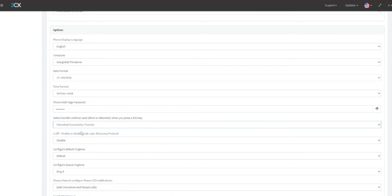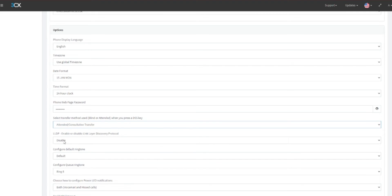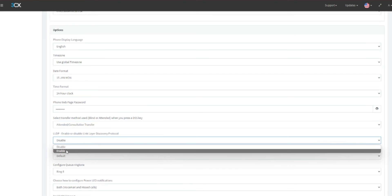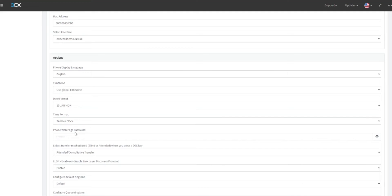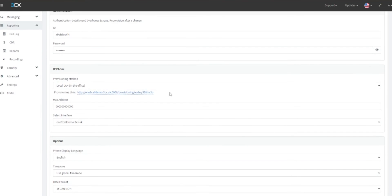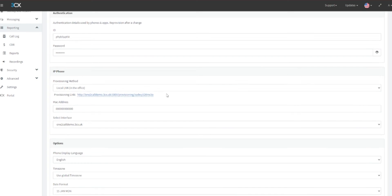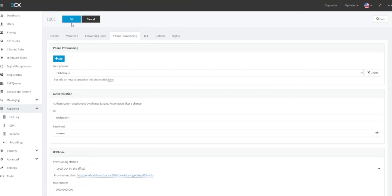You should also change LLDP, or Link Layer Discovery Protocol, to Enable. Once this has been done, select and copy the Provisioning link under the IP Phone Selection, and then click OK at the top of the page to save the information and configuration.